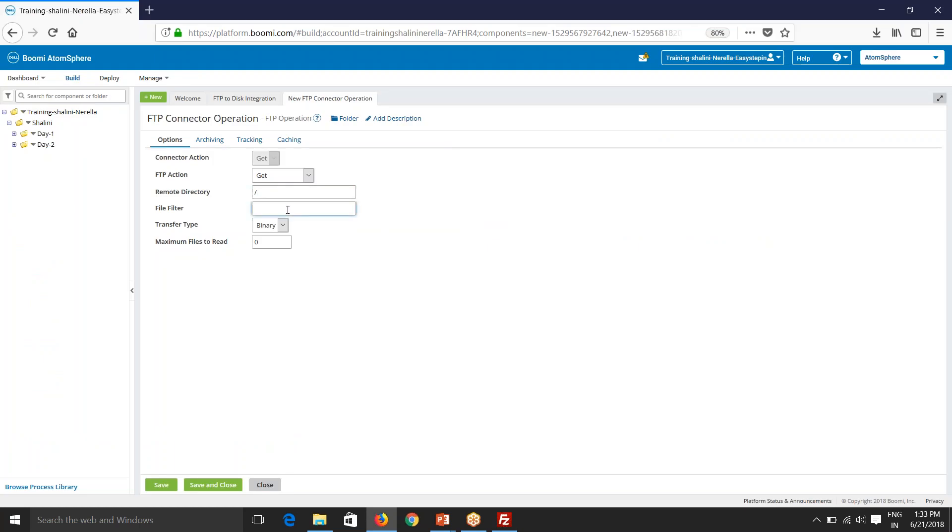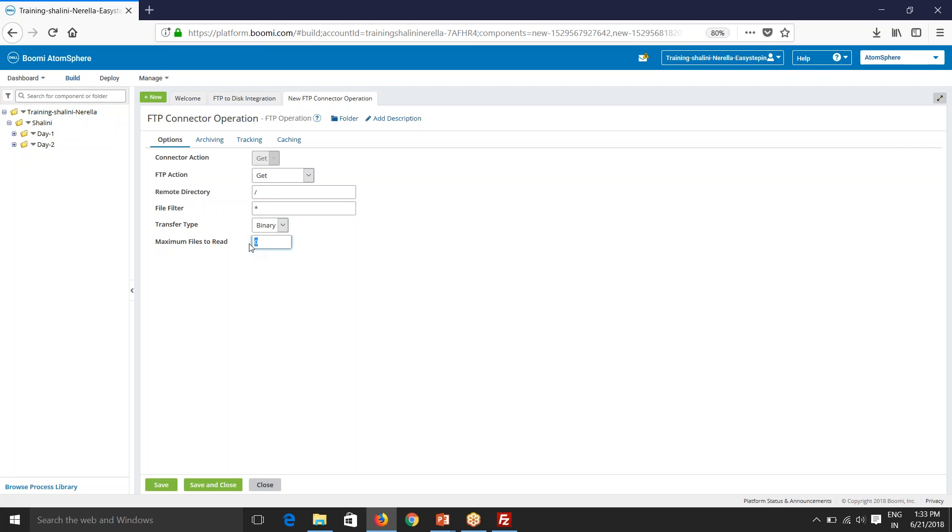Just file filter. If you want to fetch all the files, say file filter star and you'll be having all files fetched. Transfer type, we have binary, ASCII, and maximum files to read, same as in disk. So if you say zero, all files will be retrieved.